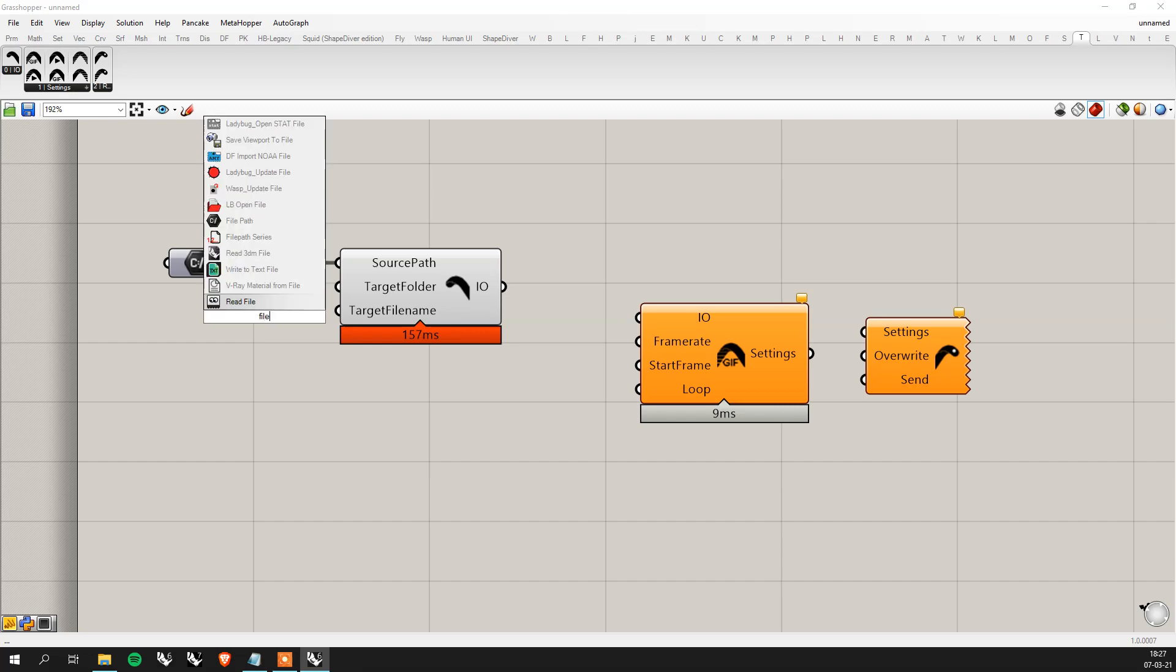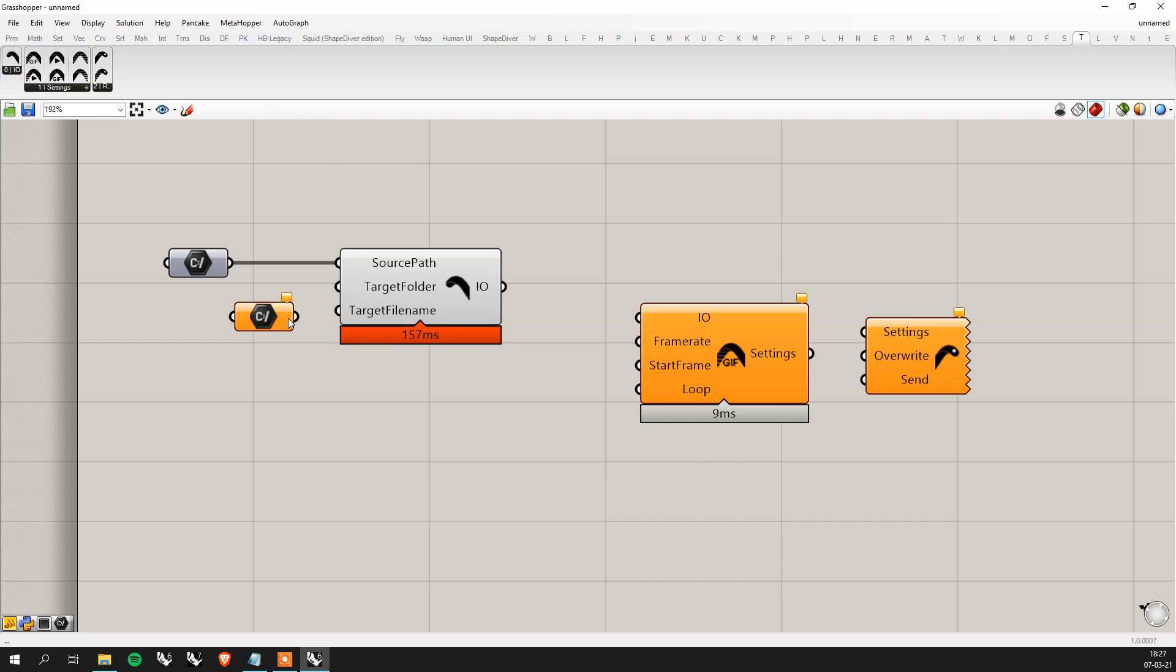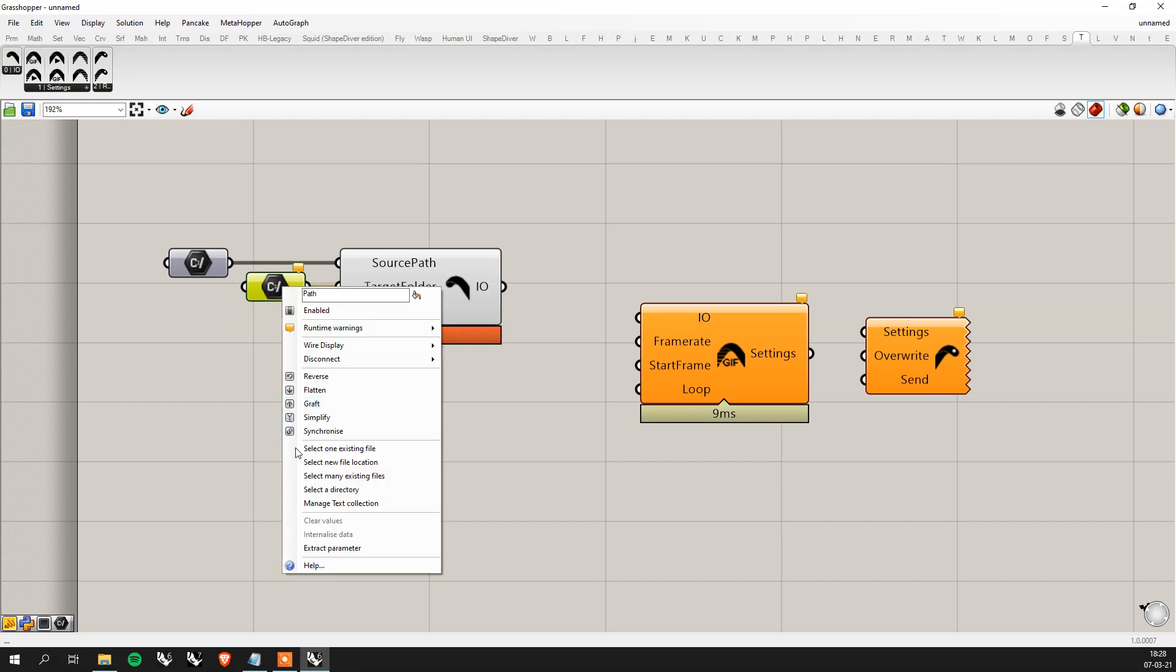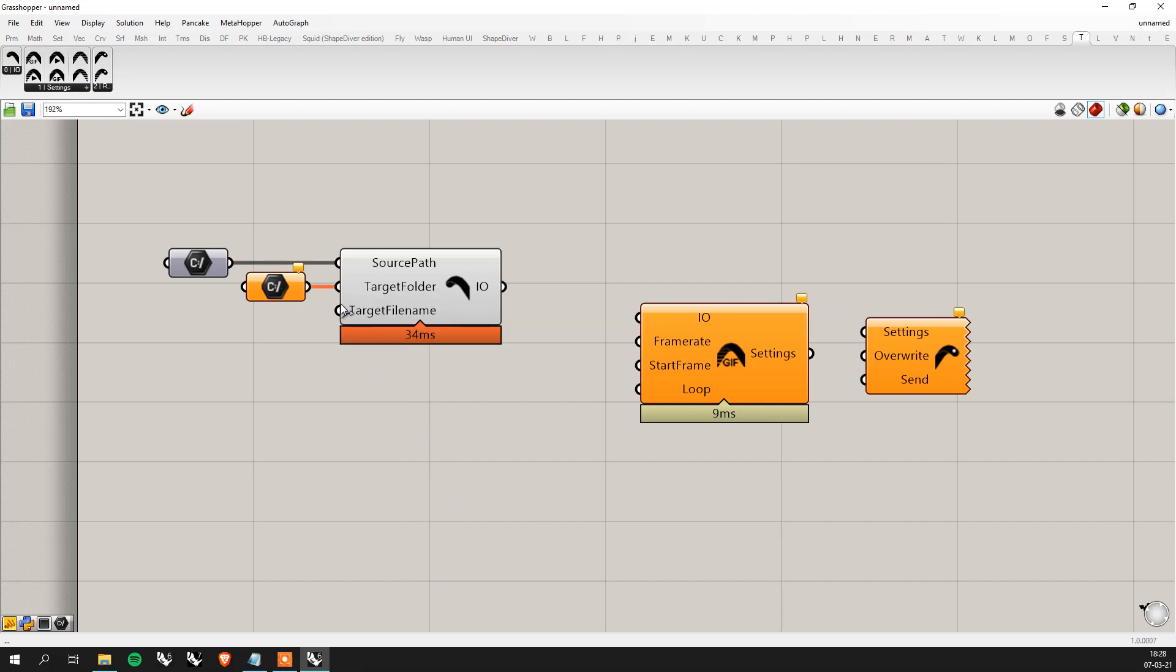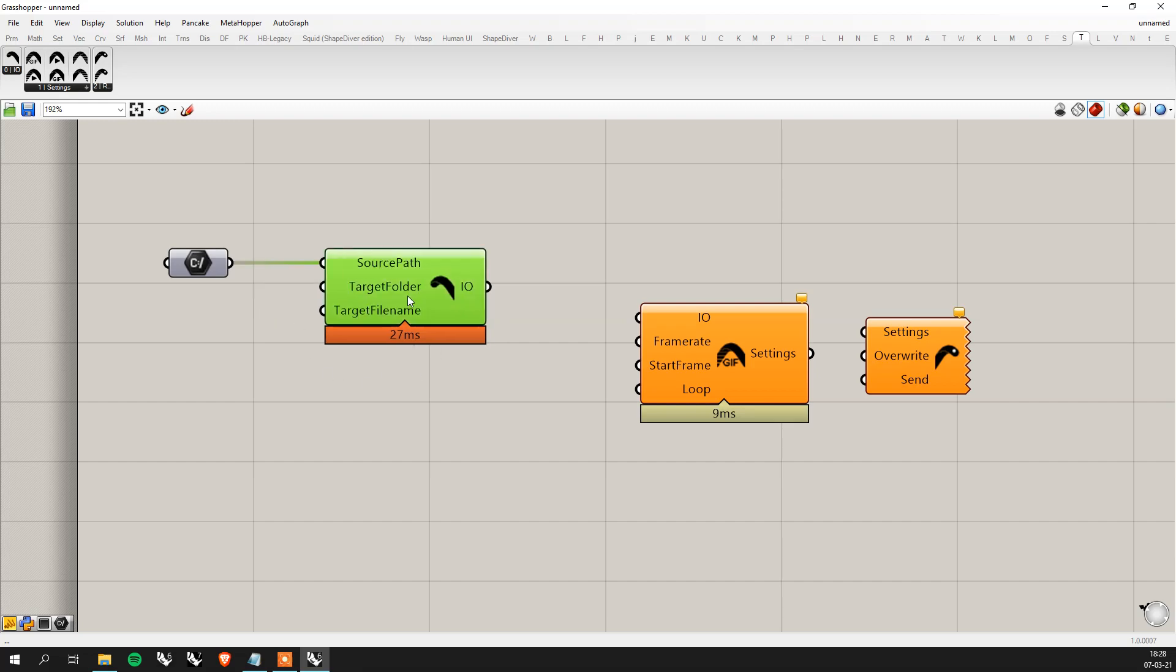You can set a target folder but it's not necessary. As you can see here if you don't set any target folder for the GIF, you can leave it blank and it will basically put the GIF into the same folder as where the images are. So for this video we're going to leave it blank.